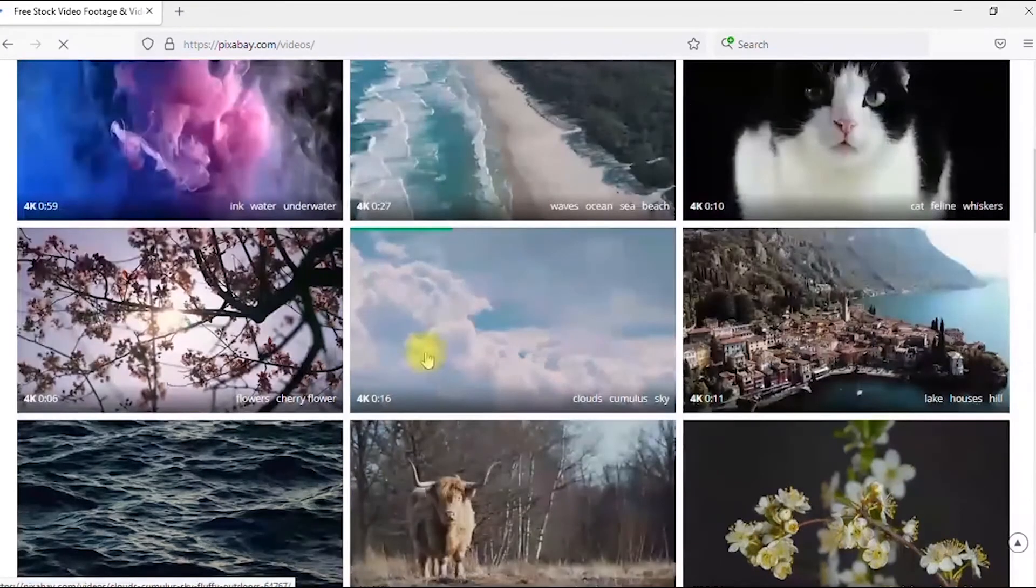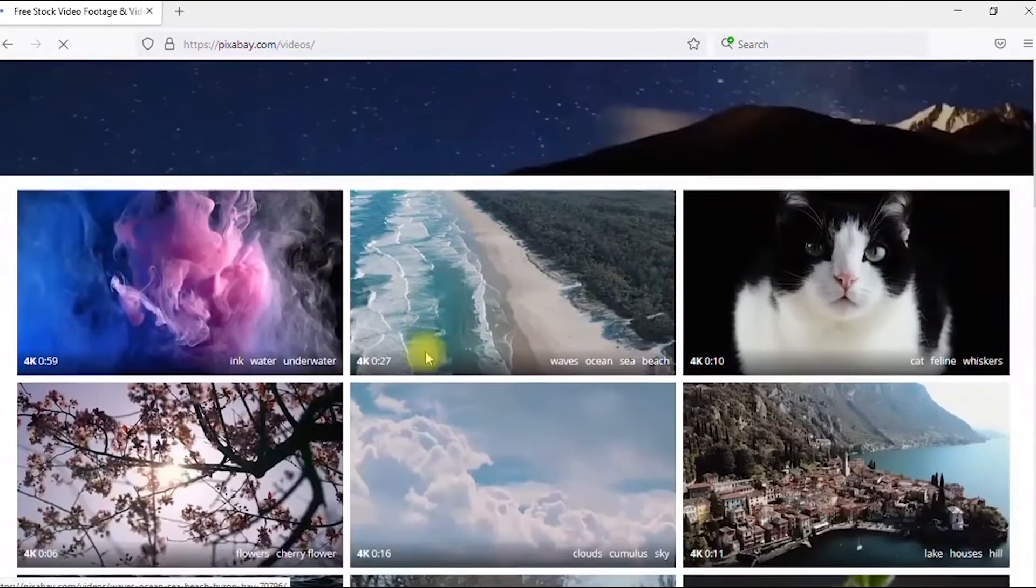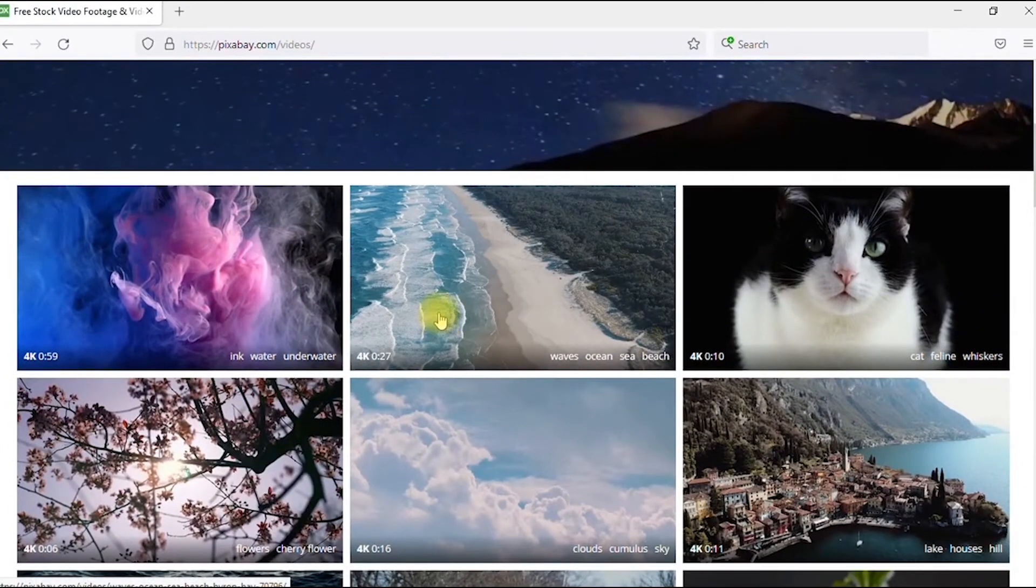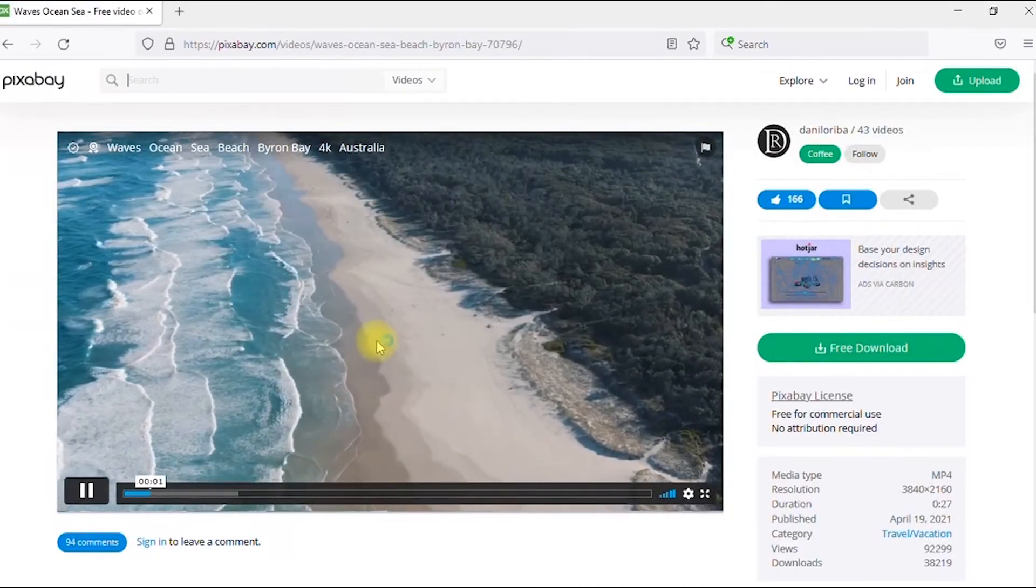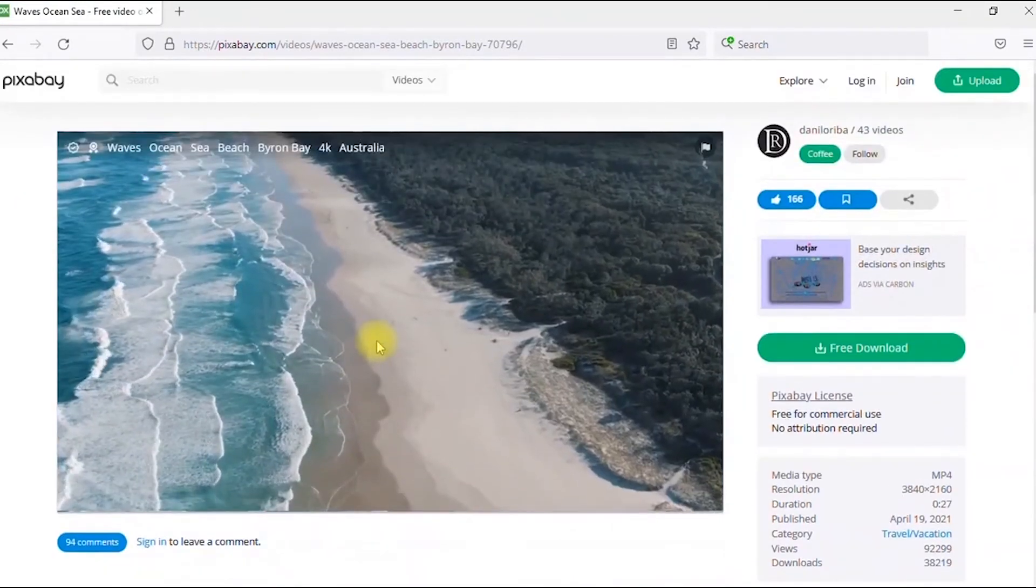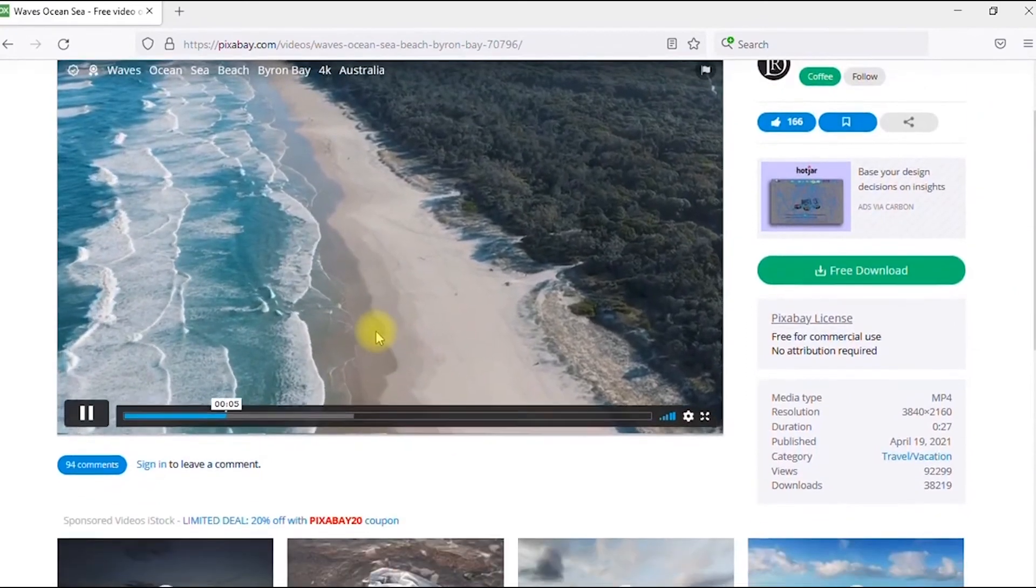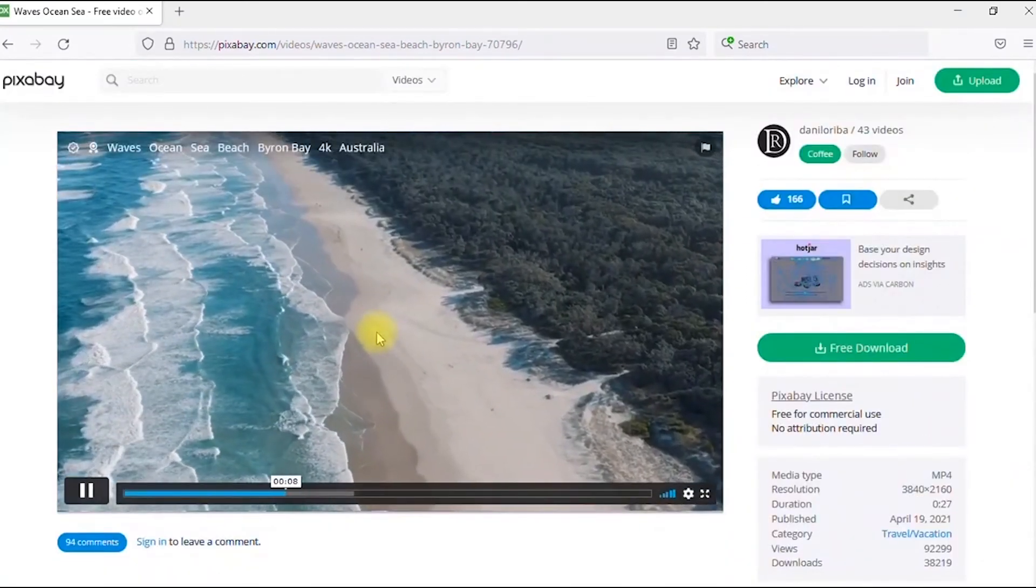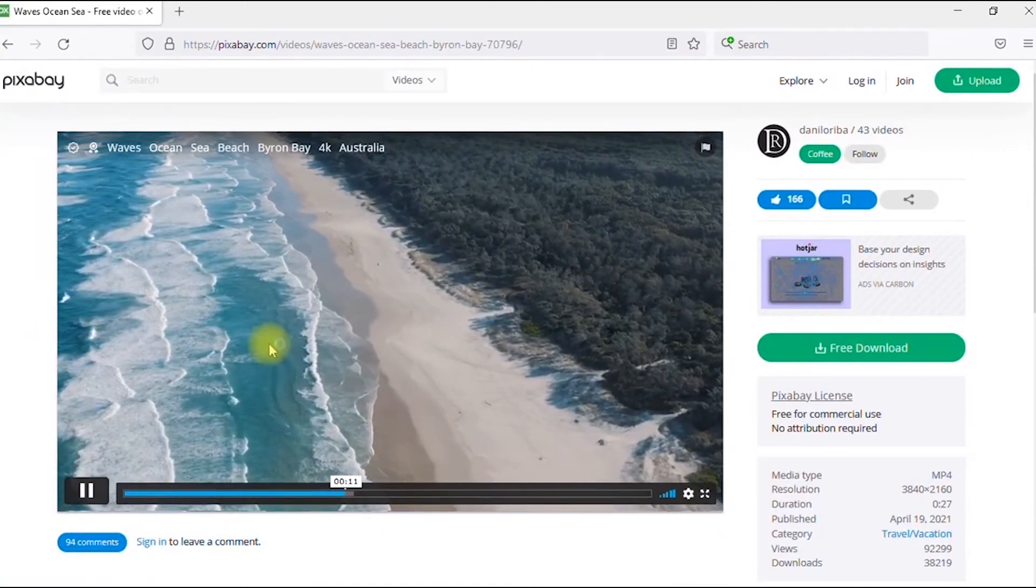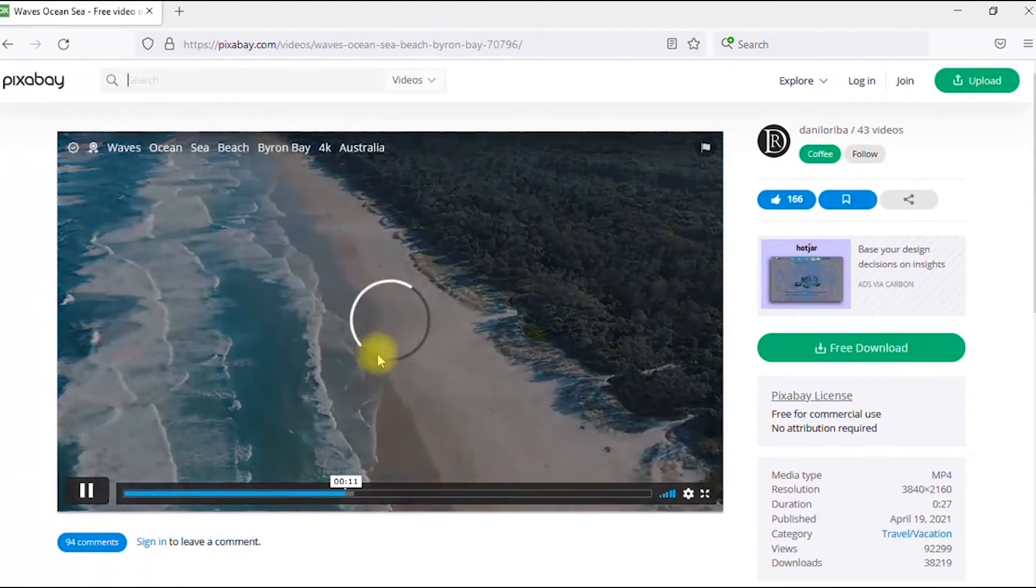I think I like this video, let's take a closer look at it. Wow, this is absolutely stunning, I love this.